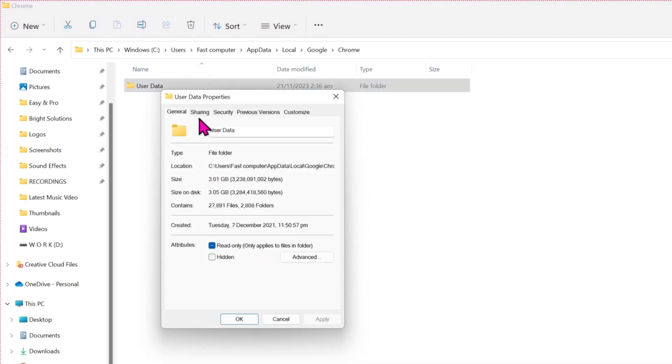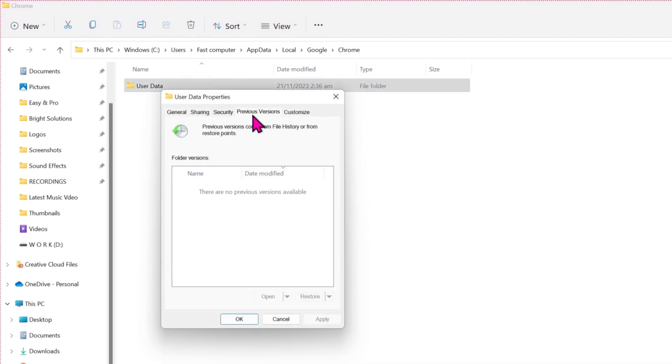Then it will show you these Previous Versions. Click on that and you will find your previous versions here. It's not showing here because it takes time to restore. After deleting your Chrome profile, in three to four hours, it will show here.